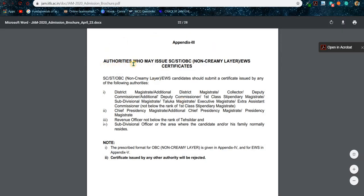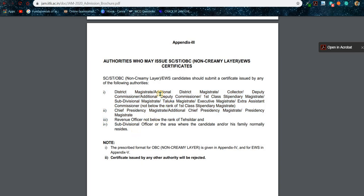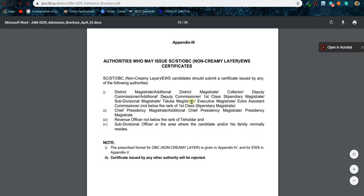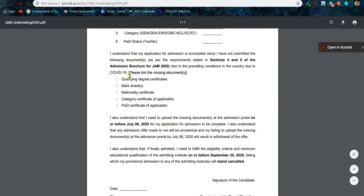For SC, ST, and PWD students it doesn't matter — they can easily upload their documents. But for General, General EWS, and OBC students they need to follow some steps. There is a list of authorities who may issue SC/ST, OBC non-creamy layer, or EWS certificates — these are the officers who can countersign your documents. Because of the lockdown period you may not be able to get those signatures, so you can submit documents later. But if you applied for OBC NCL and are unable to show all the documents in future, your admission will be revoked.